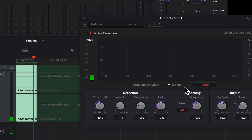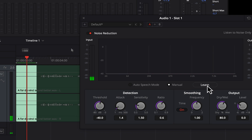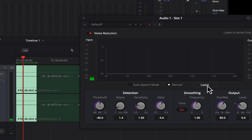This learning process is for manual mode. Noise reduction can be done both in manual mode and auto-speech mode. For consistent white noise, the manual mode works better. You can also check the auto-speech mode and see which mode works better for your case.